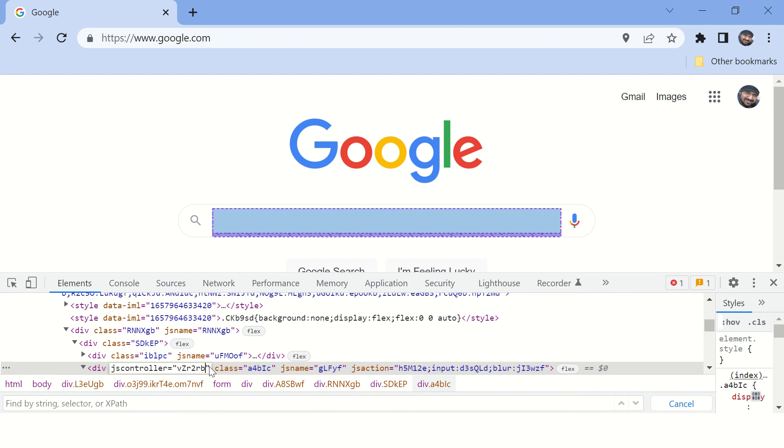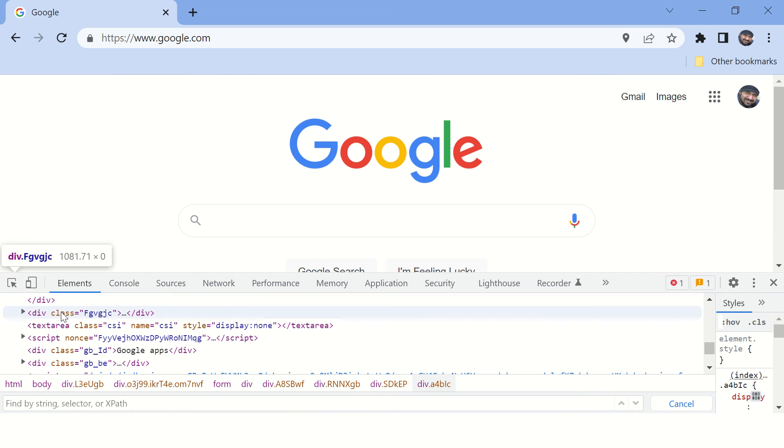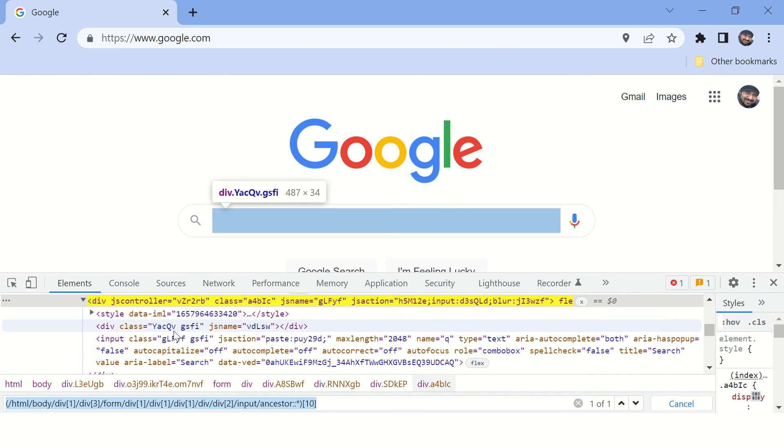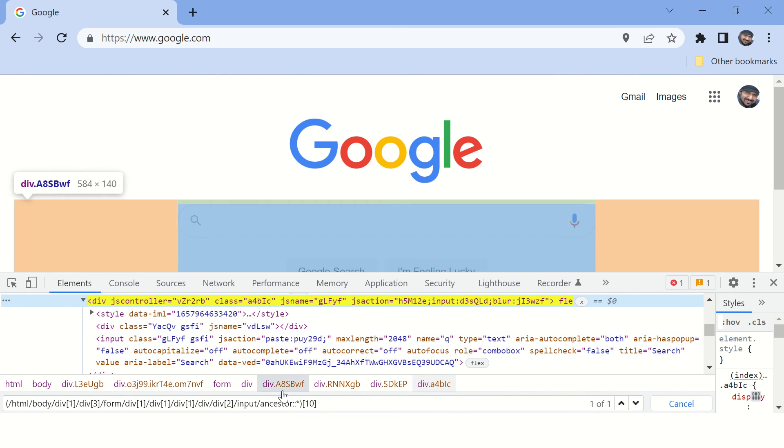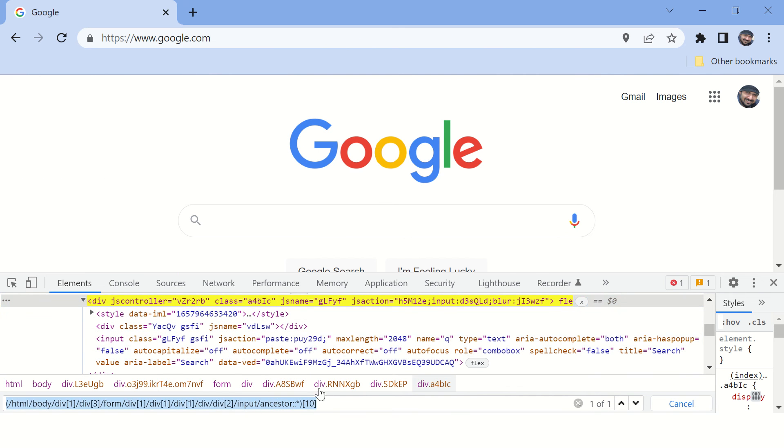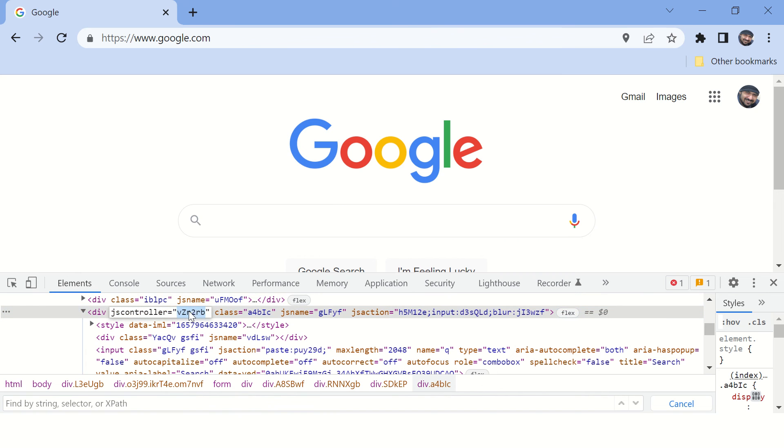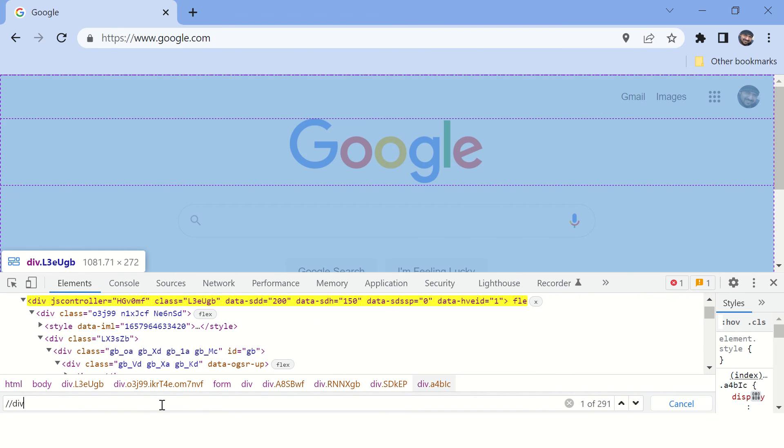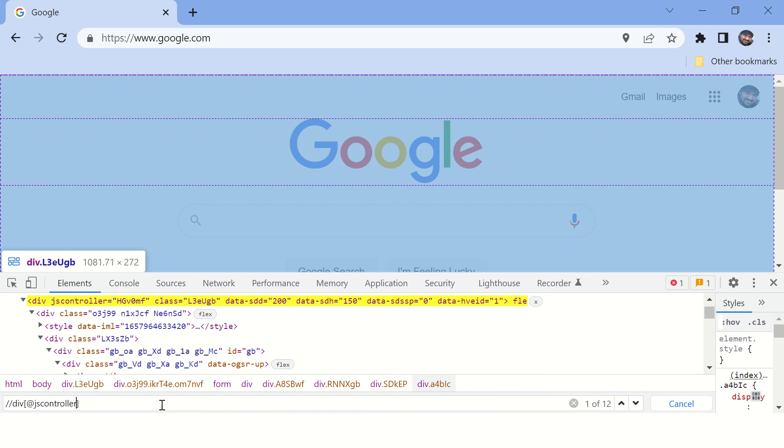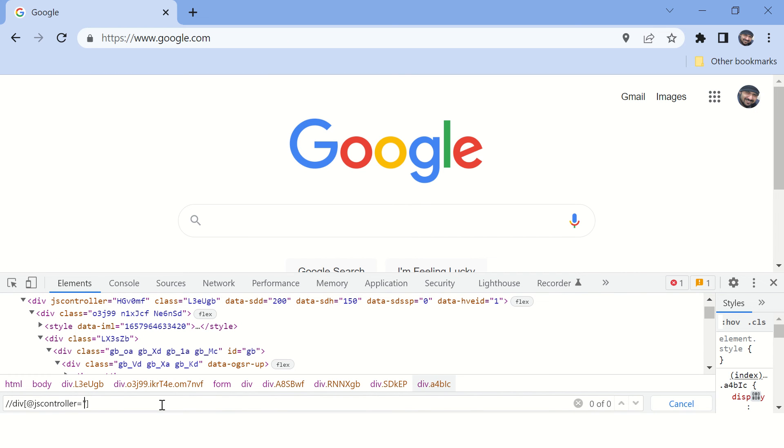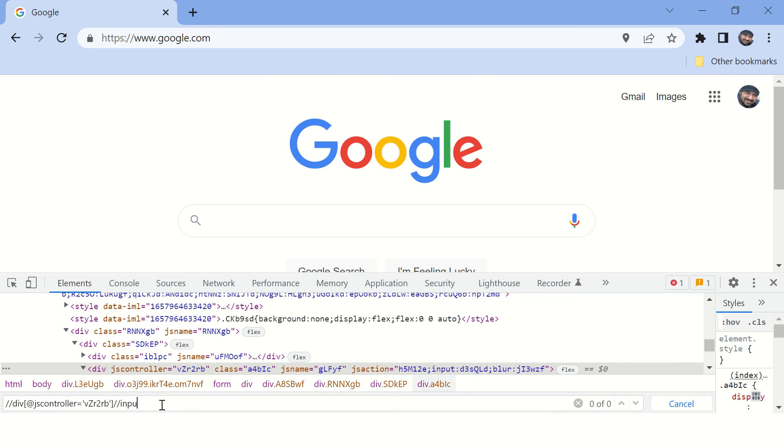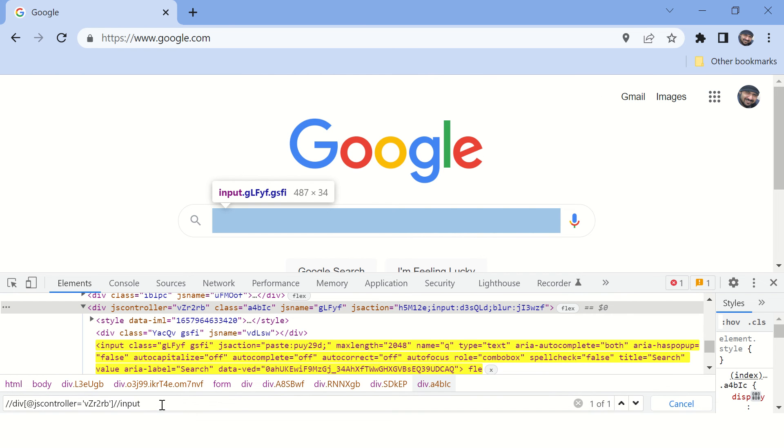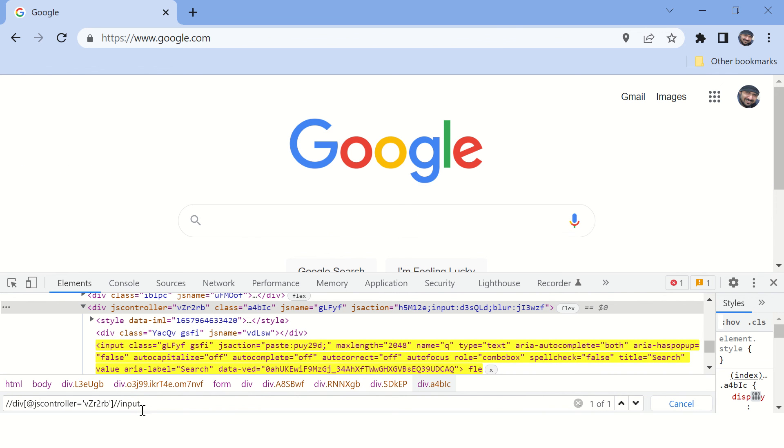Or if you can copy this entire... oh I think I missed it. And copy this value. Double slash and div here, type at the rate js controller whose value is this. And in this particular tag you need to find an input. Okay, you can see there is only one match and you are able to highlight this particular input field.